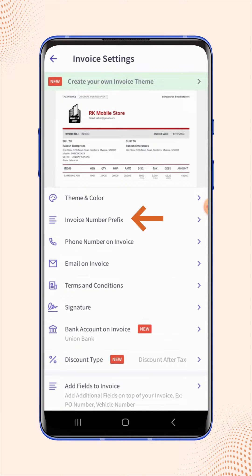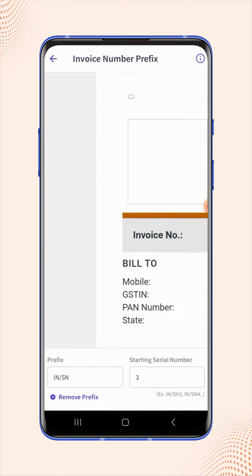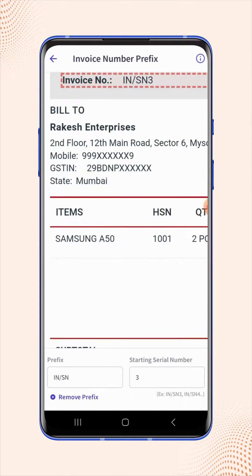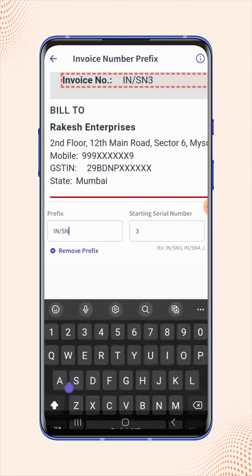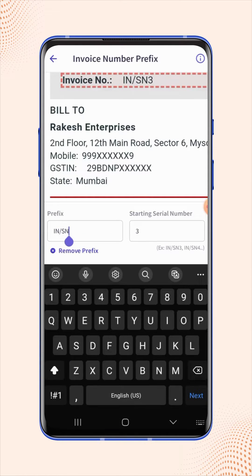Now click on invoice number prefix. At the bottom of the screen, click on the prefix field and enter the prefix as per your requirement.